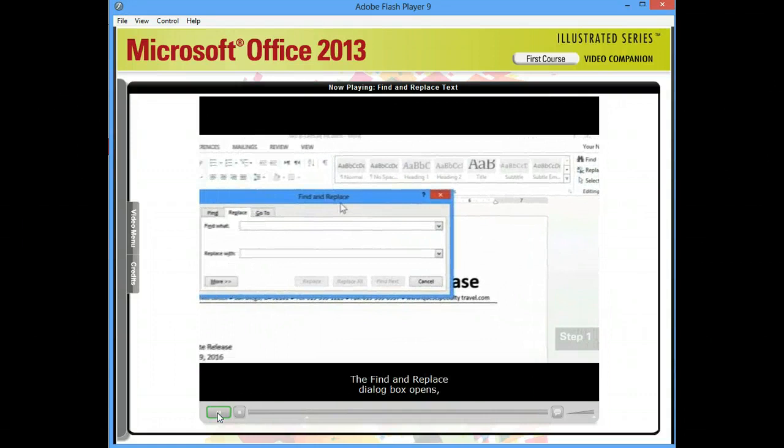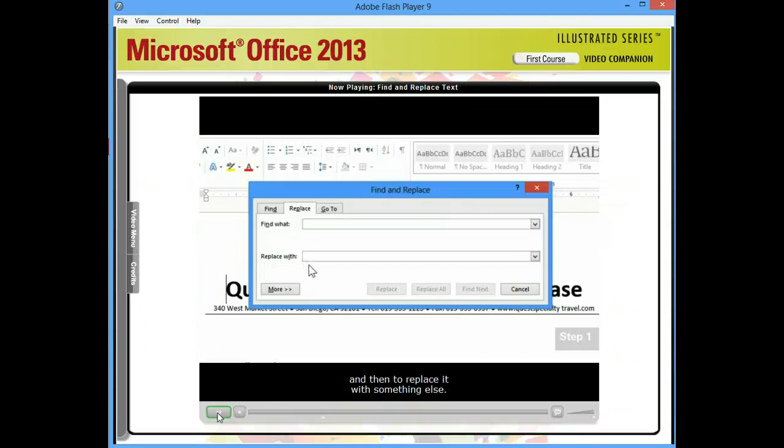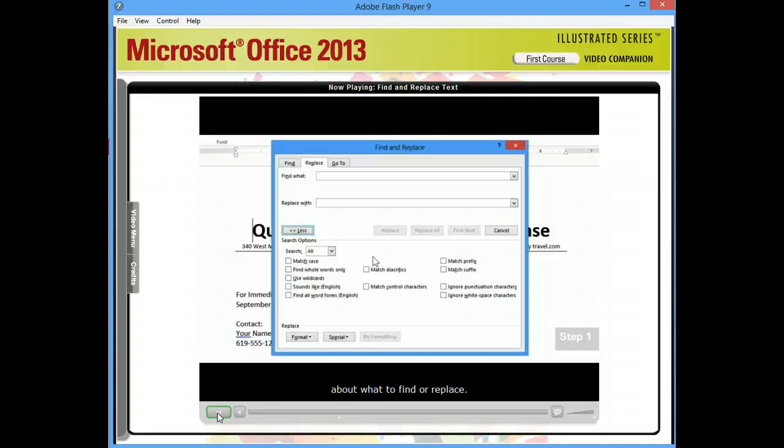This dialog box tells Word to look for a specific word or phrase that you type here, and then to replace it with something else. There are some additional options that we want to take advantage of, so I'll click the More button to display these search options, where we can get more specific about what to find or replace.